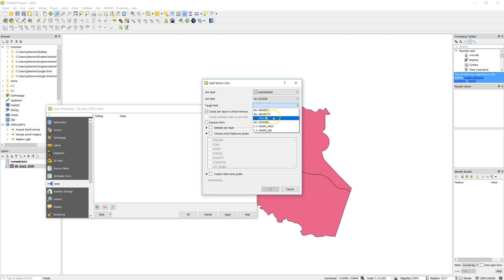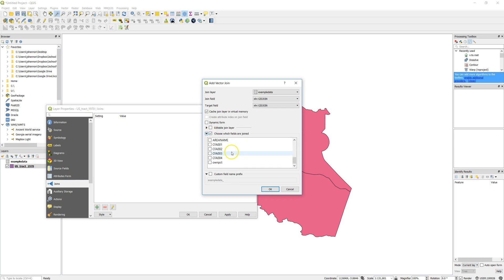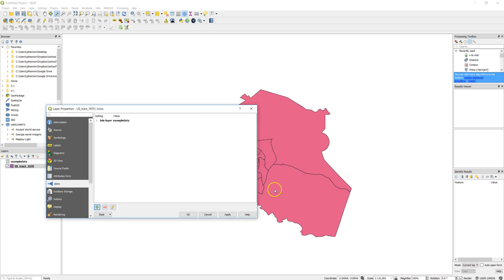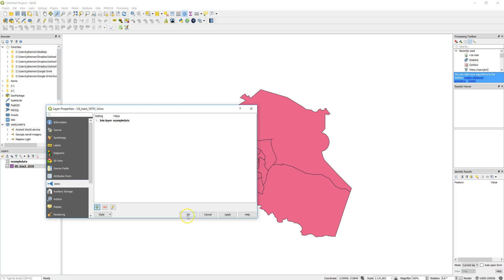And then the target field in this data set is the same thing. It's GIS join. We're going to go ahead, actually we don't need to join all the fields. You don't have to. So I have this own percent variable. That's really the only one I care about. So I'm just going to say I just want to have that one in here. And then I don't need a field name prefix to tell me what I'm looking at. So I'll go ahead and click OK. And OK.